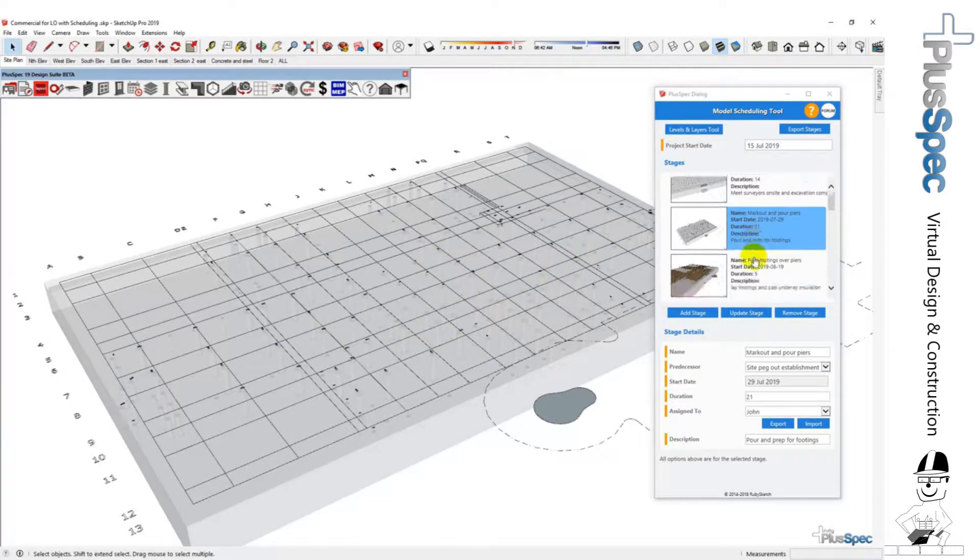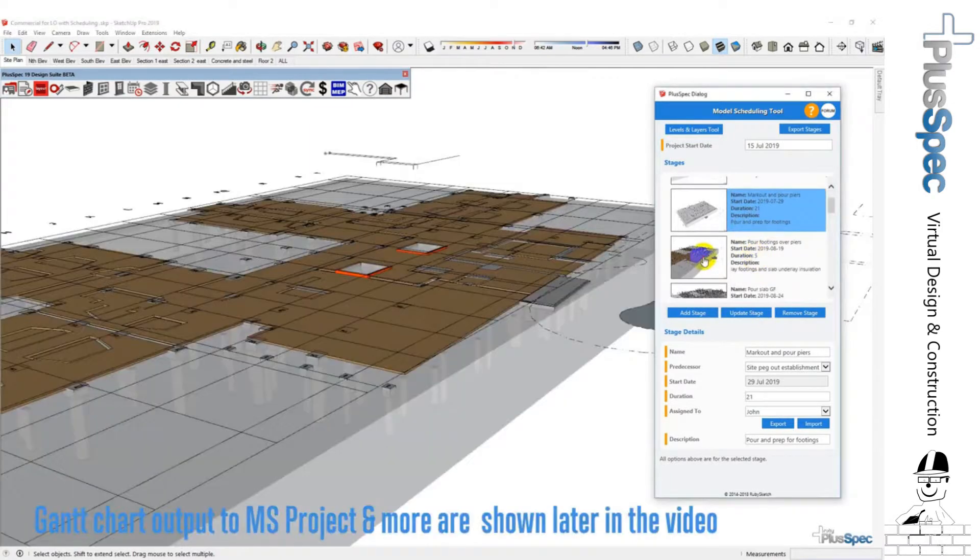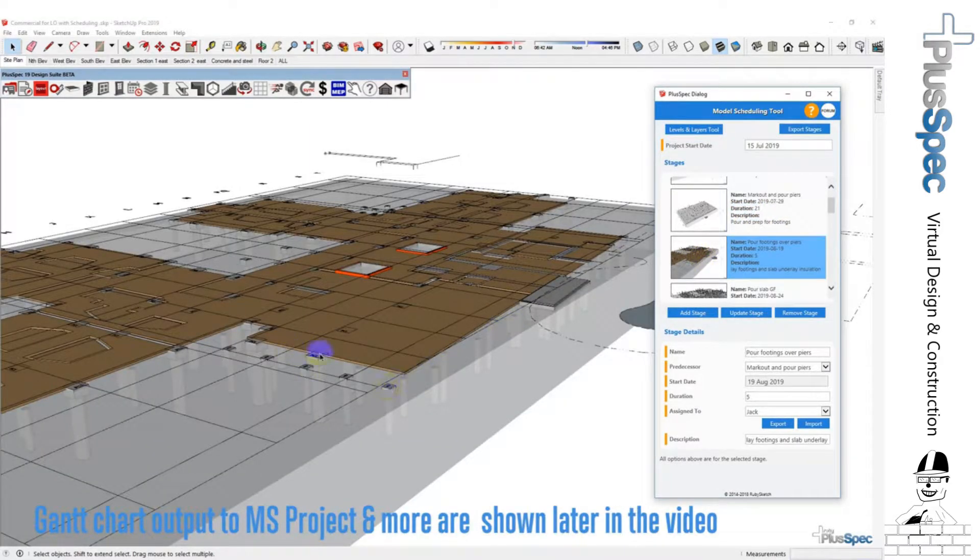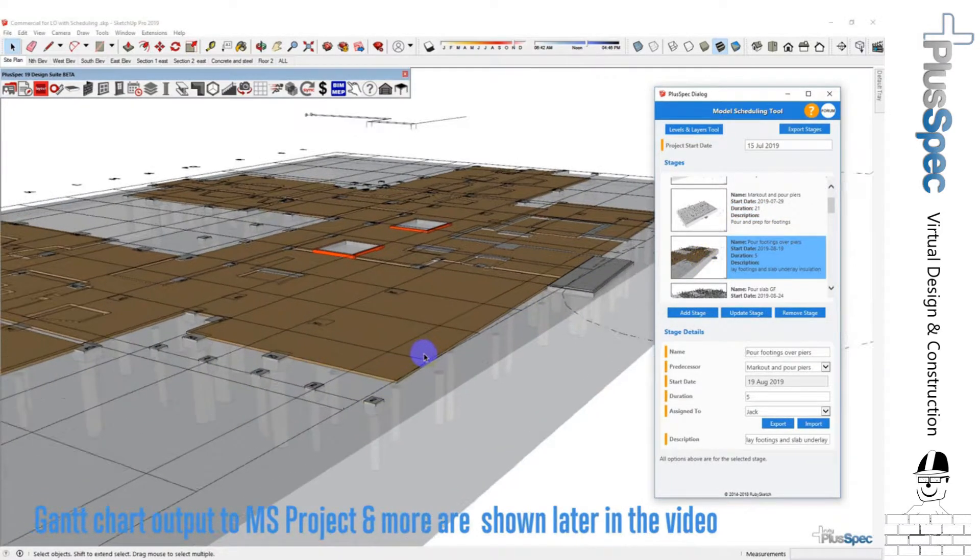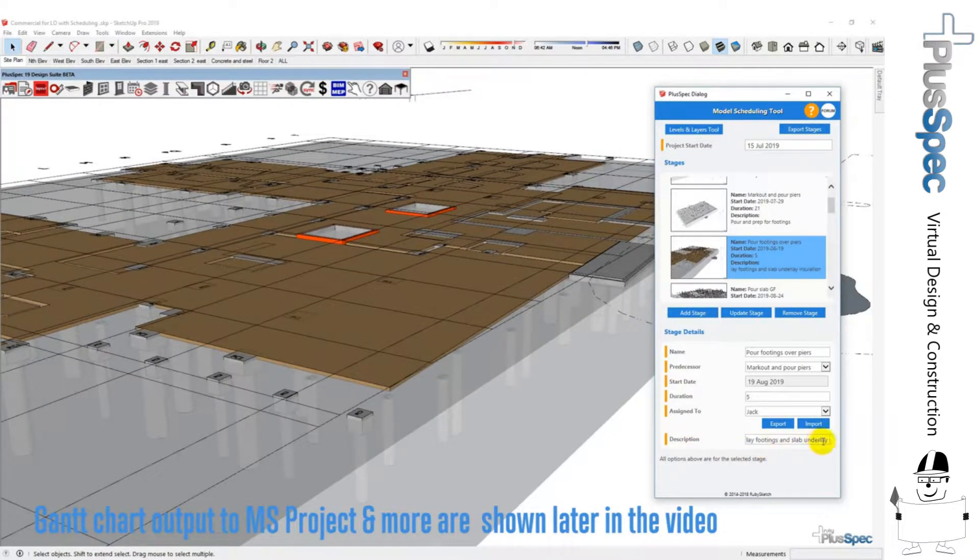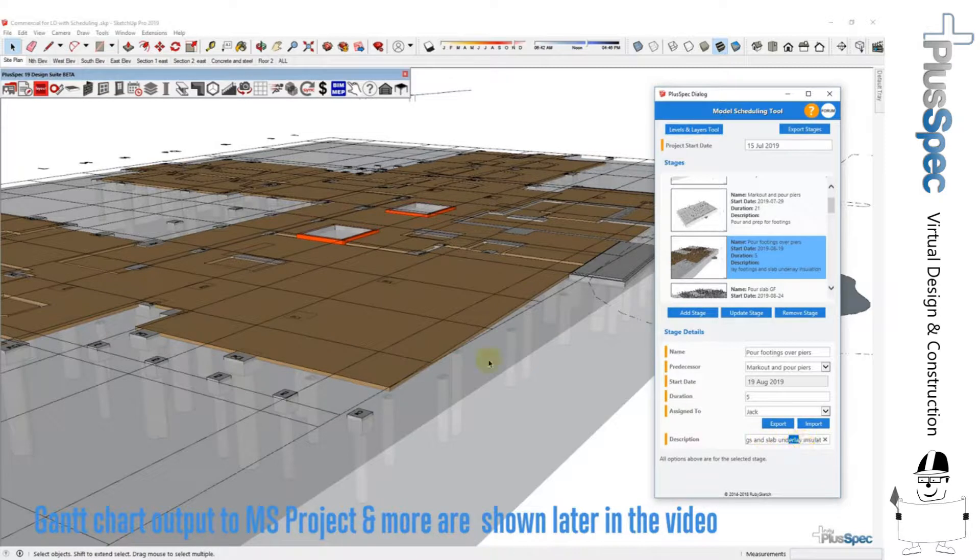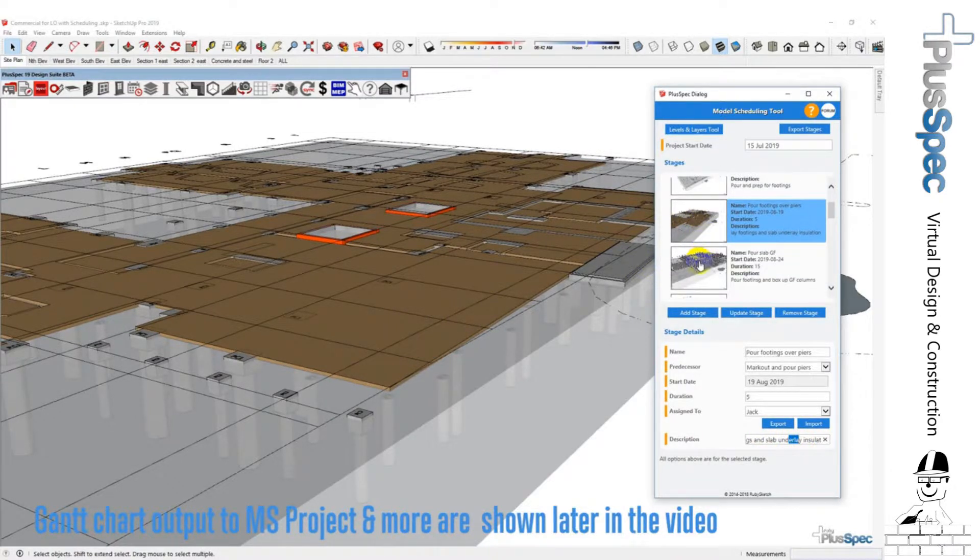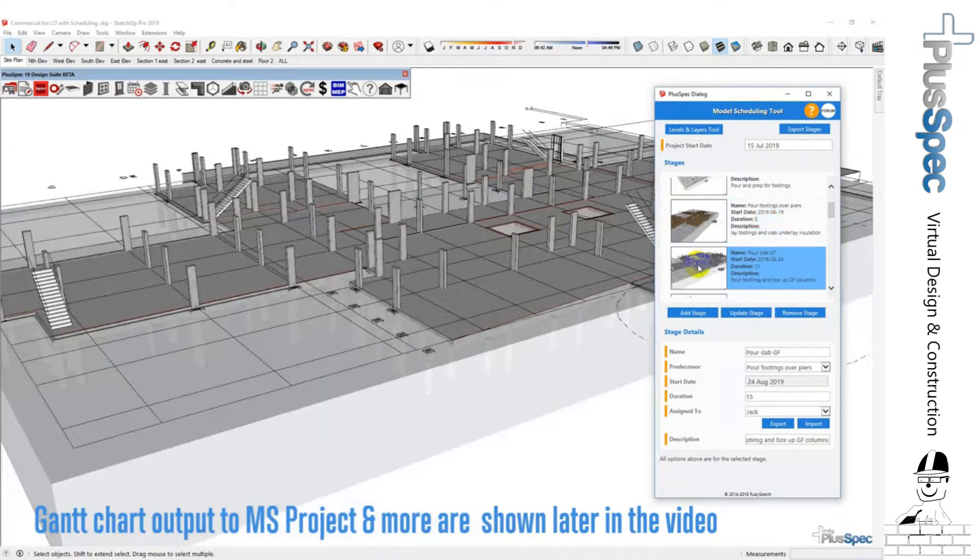So if I went to the next one, the underlay of slab footings and getting it ready, you can change these descriptions very quickly or even change what goes into it, and I'll show you that a little bit as we go. So let's go through the next stage of the job.